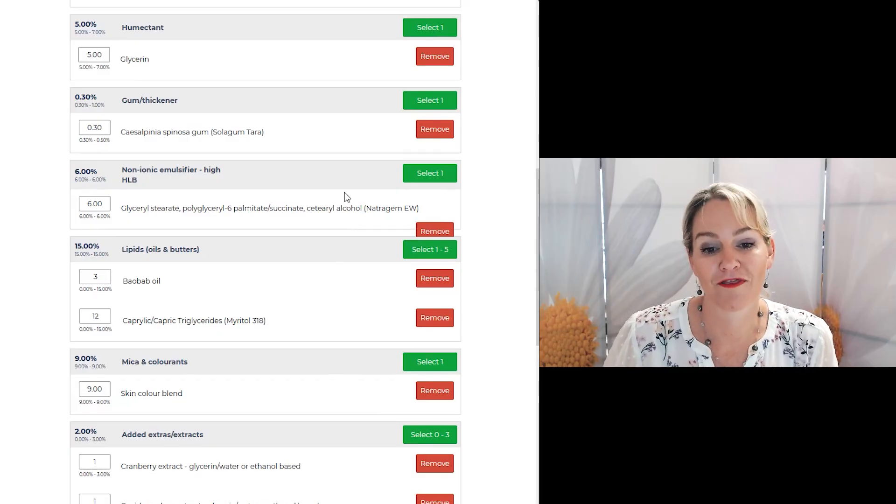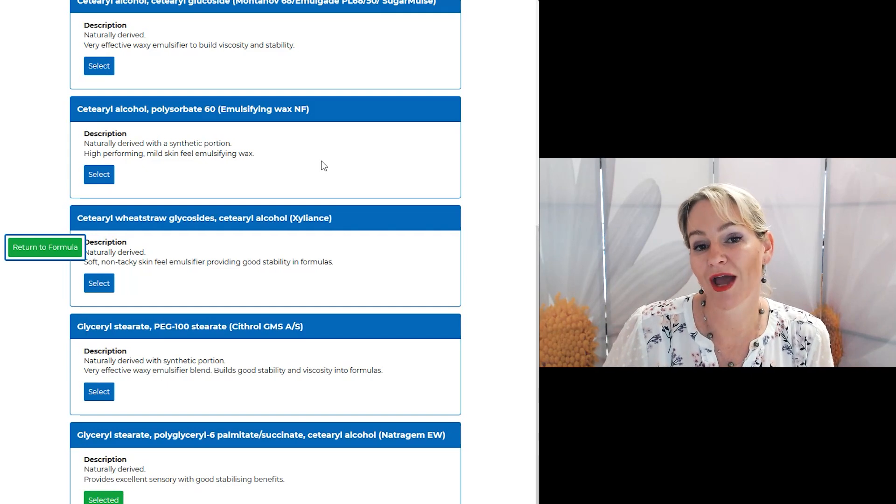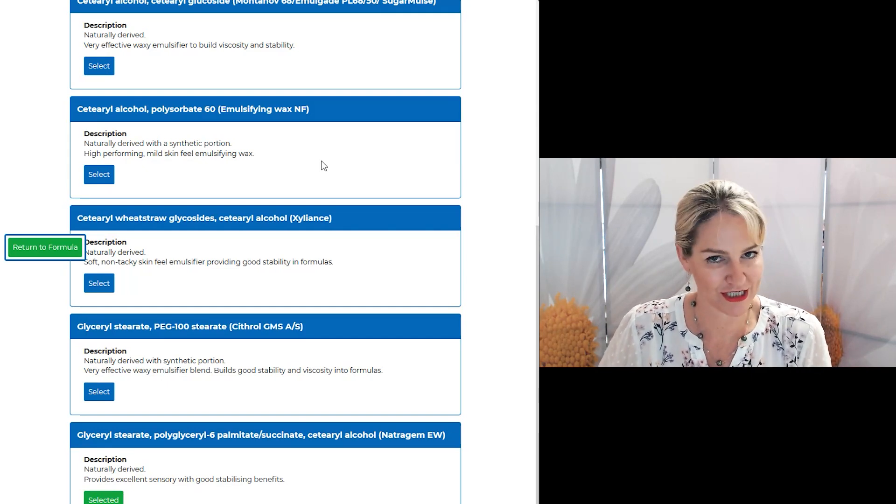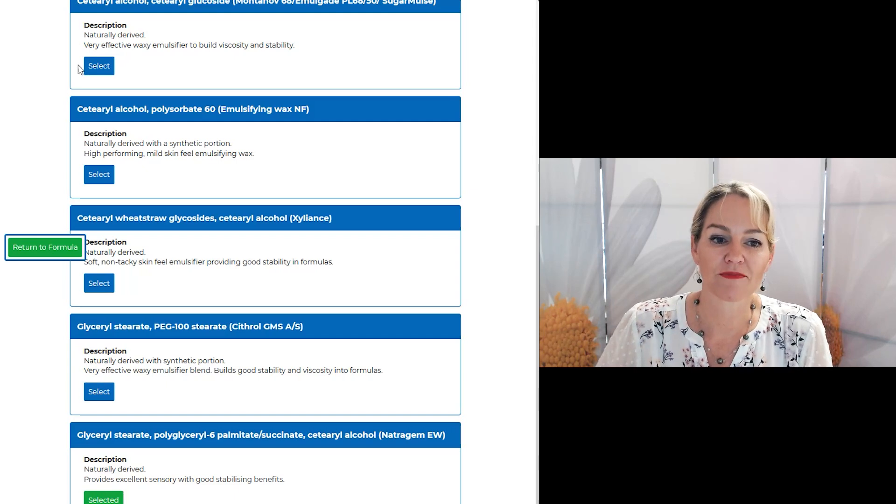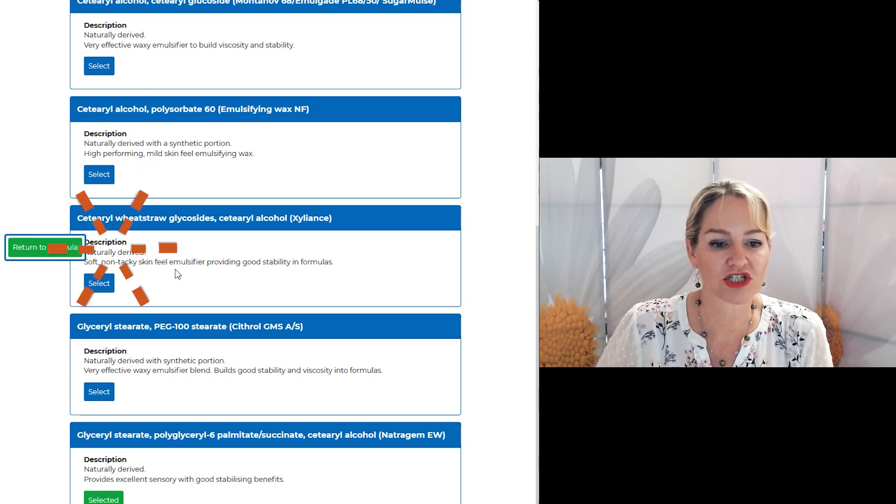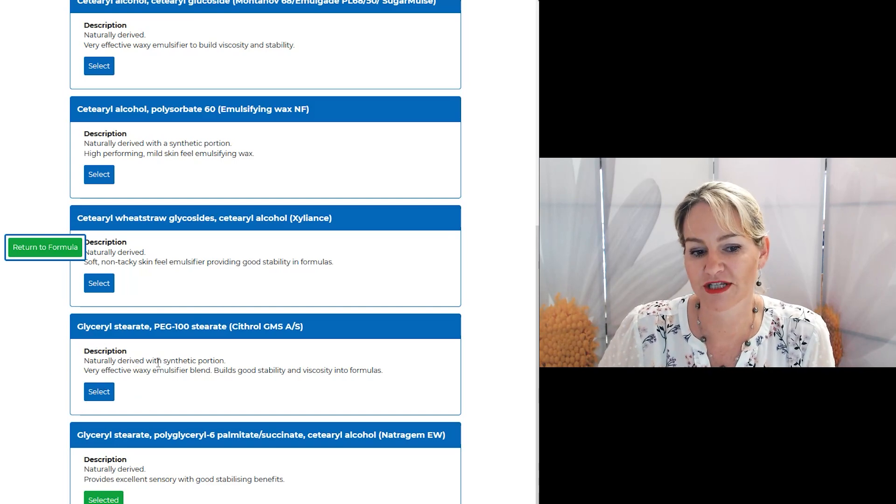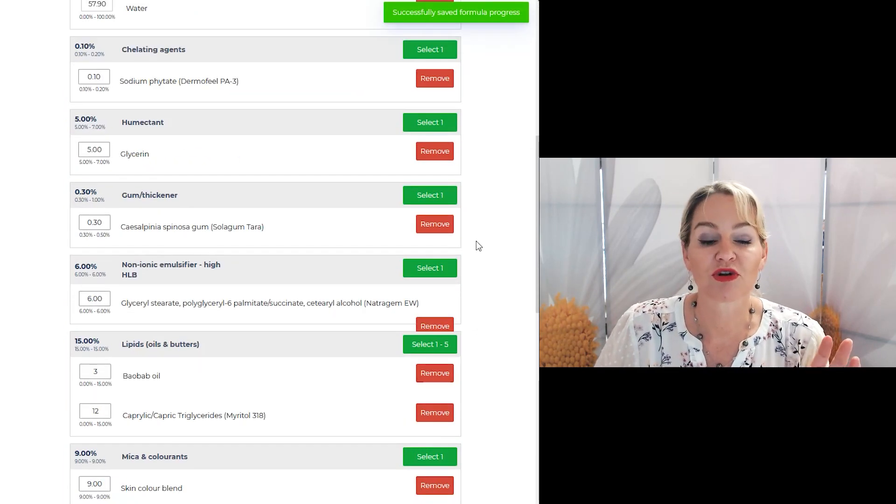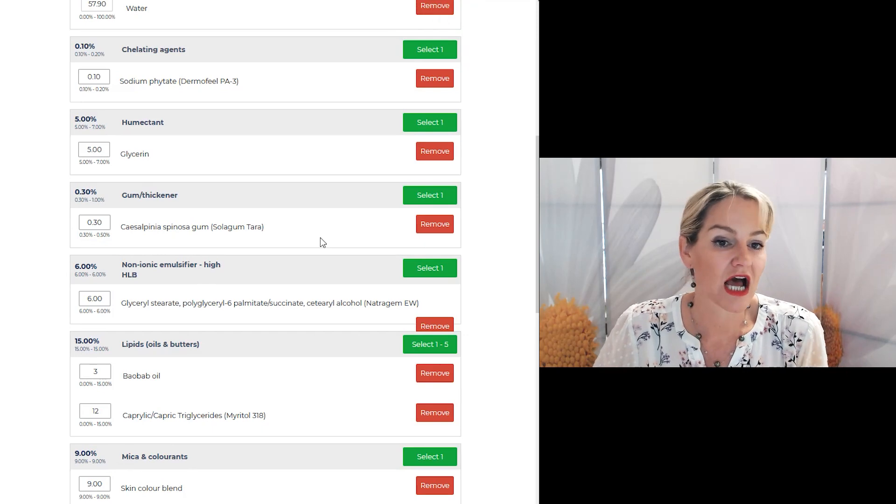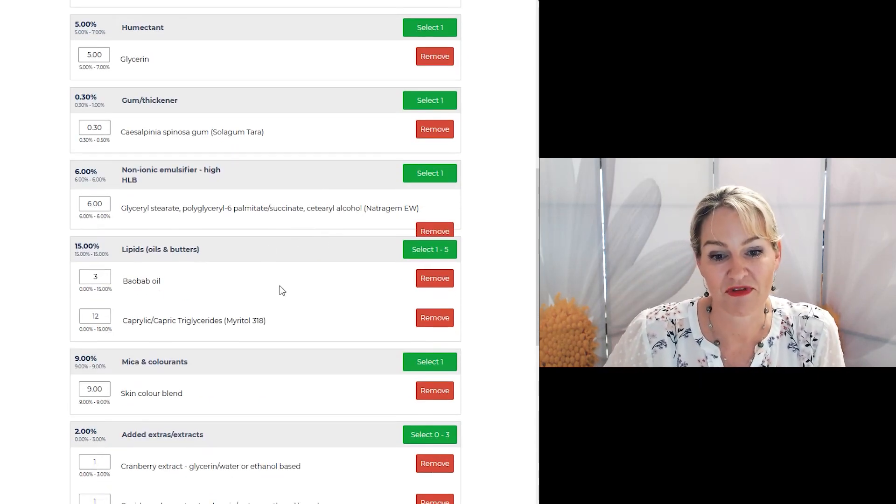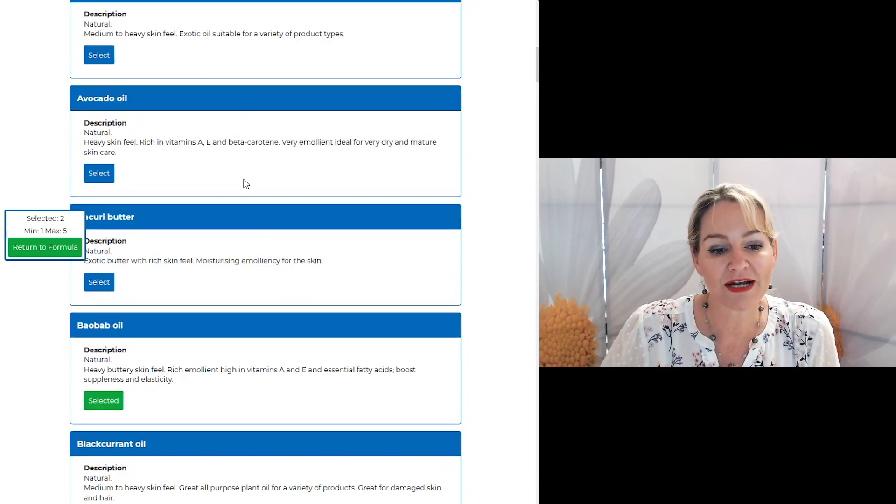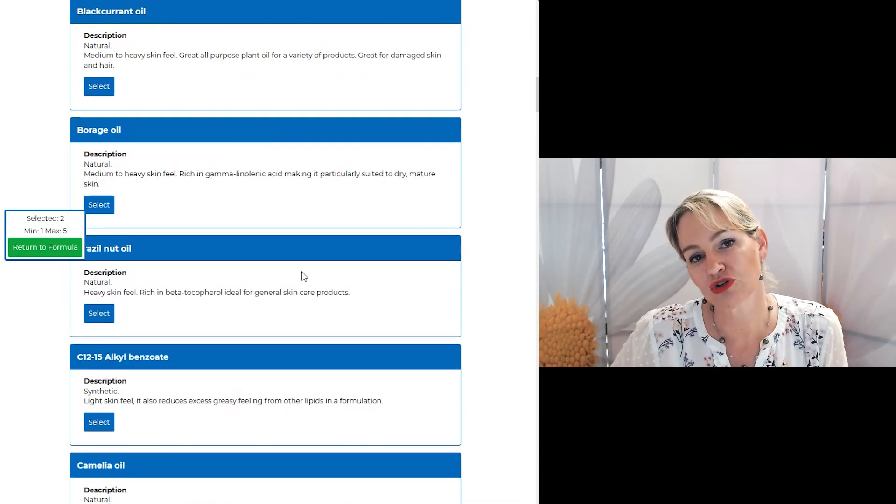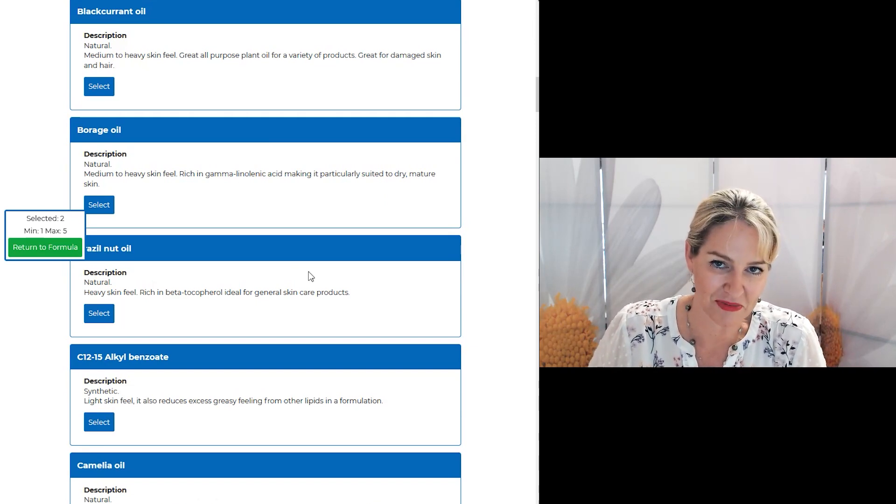One of the great things about this program too is that it actually tells you how natural or not your ingredient choices are. You can see that I've described the different emulsifiers as an example as naturally derived or naturally derived with synthetic portion and I do this with all of your actives, extracts, emulsifiers and even your preservatives. It's also really relevant with your oils and butters so that you can pick and choose how natural or not you want your formula to be.